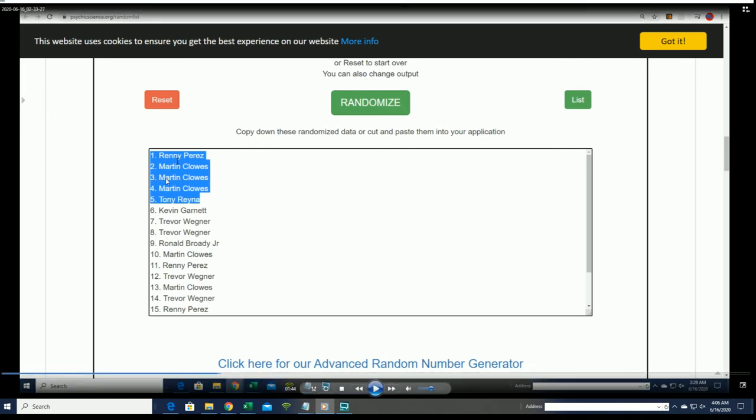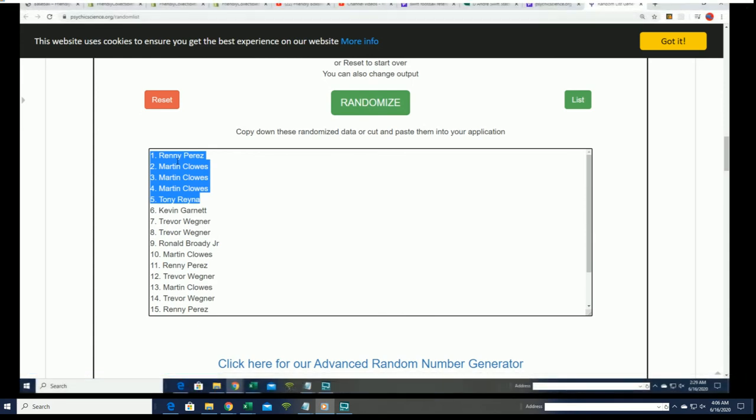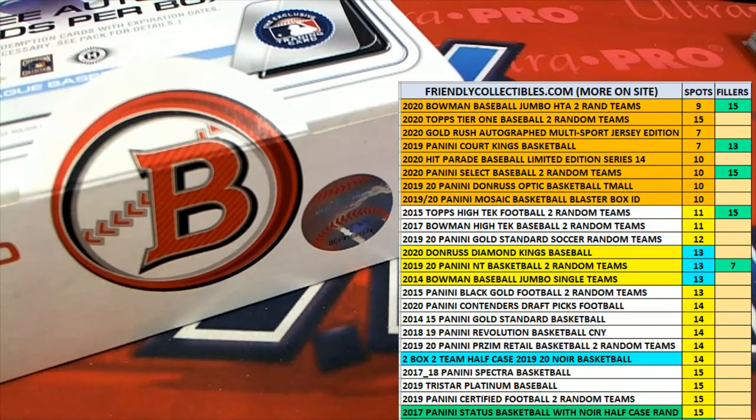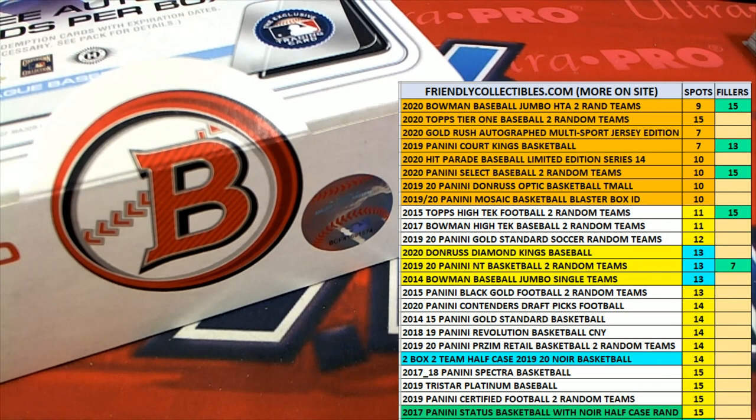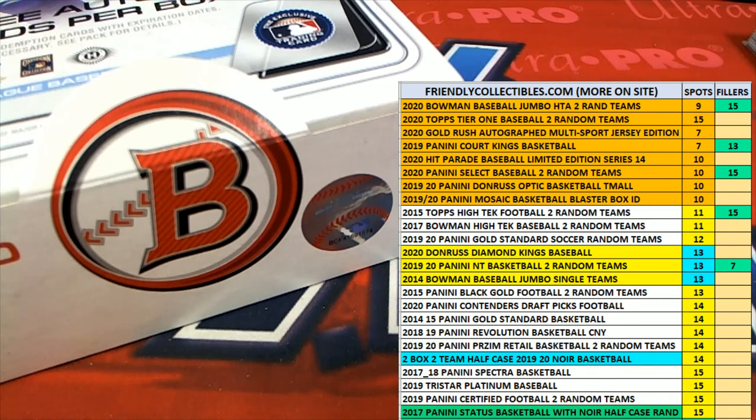Congratulations, Martin C came away really good in there and got himself some spots in Bowman Jumbo. That's terrific, way to go. Lots of fun, always exciting, and good luck in your box breaks with us here at Friendly Collectibles.